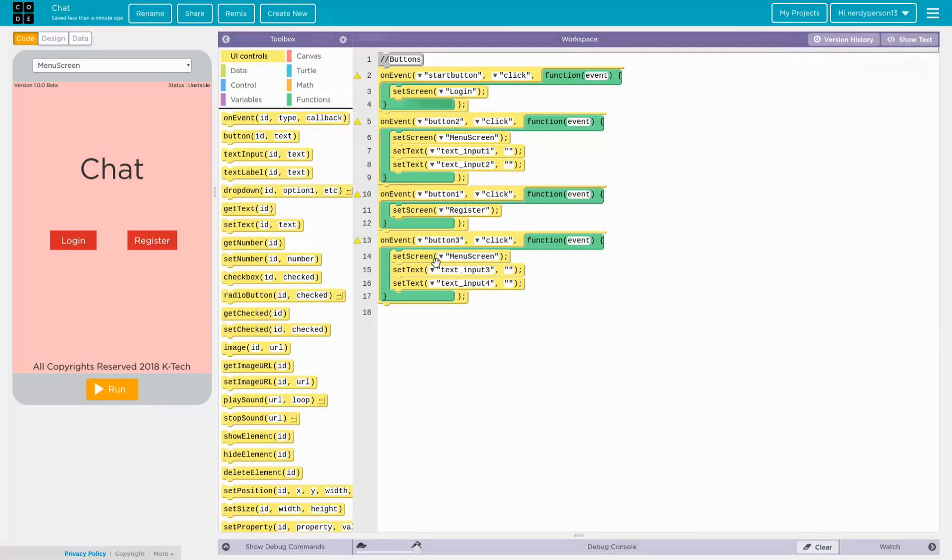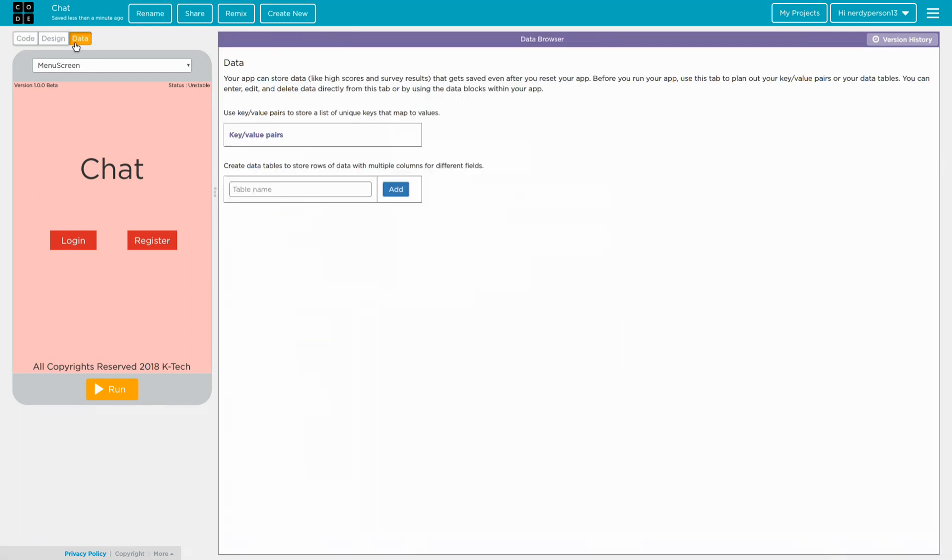Hello everyone, my name is Carlo and welcome to another K-Tech video. So today we will be learning how to use the data tables.